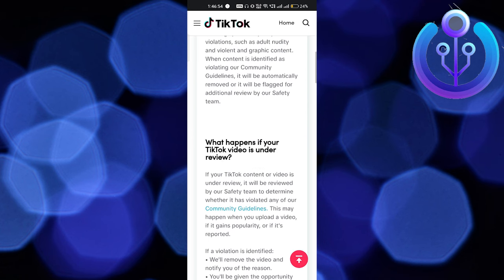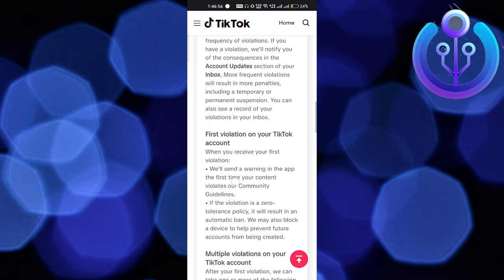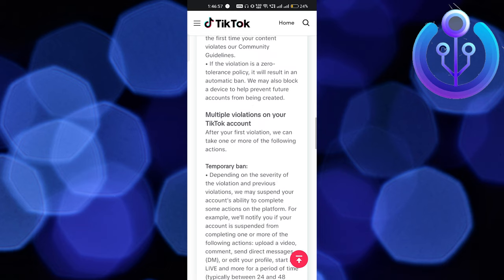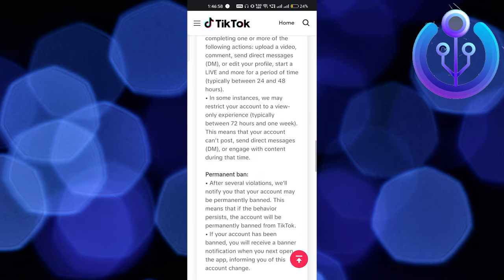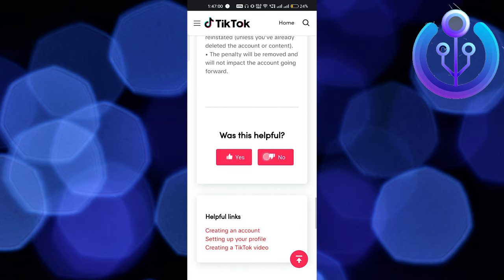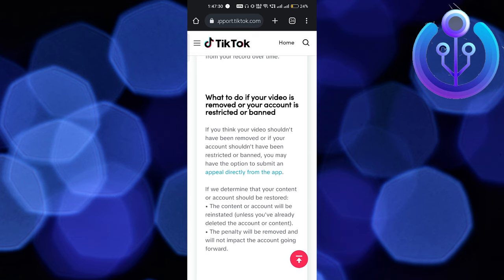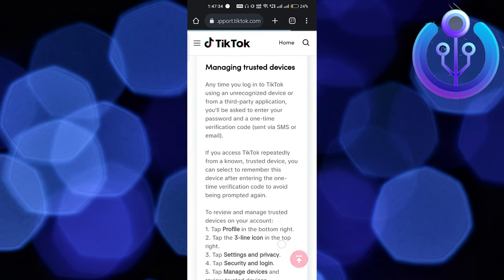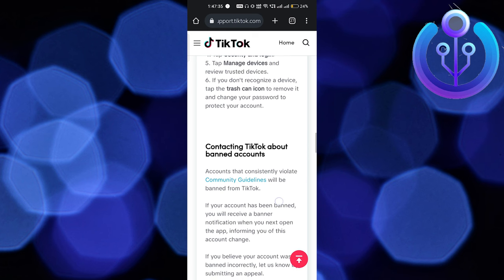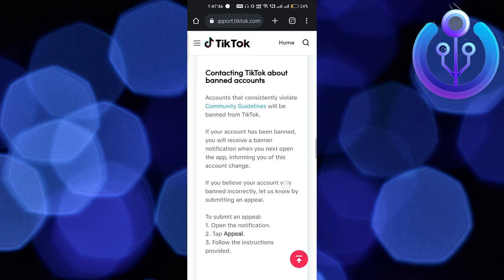You can read all the information, but it's not going to help unban your account. Scroll down a little and select 'No'. After that, click on 'Appeal directly from the app' — that's the link you need to click, and you'll be redirected to a new page.